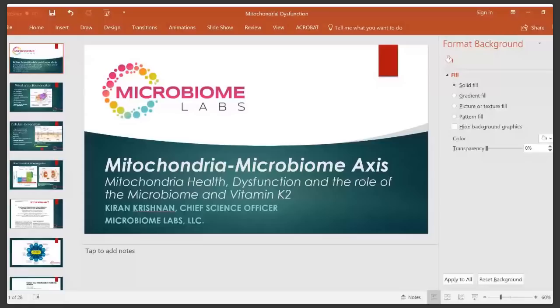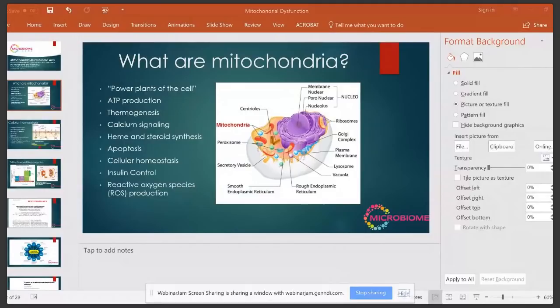They're also involved in calcium signaling in the cell and throughout the body. They control the production of cholesterol, which then controls the production of steroid hormones. Apoptosis, which is programmed cell death, is also controlled by the mitochondria — without appropriate controls within apoptosis, you end up getting what we call immortal cells, which are cancer cells.